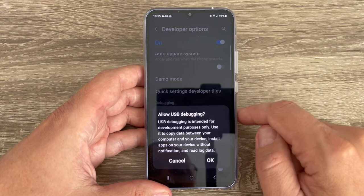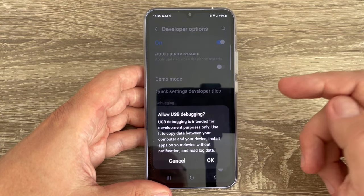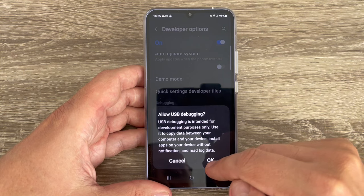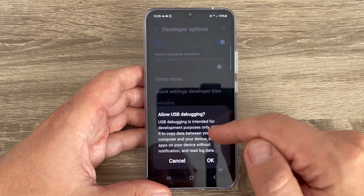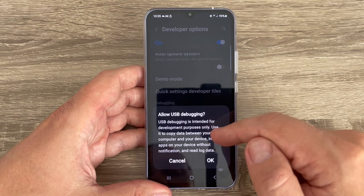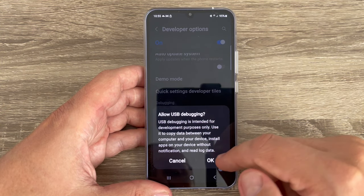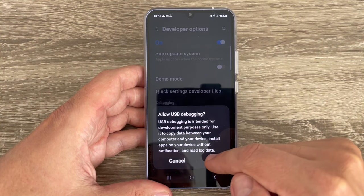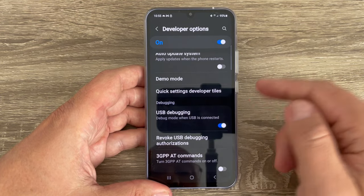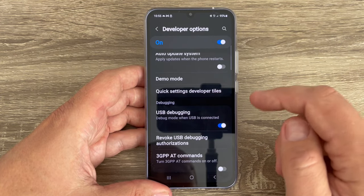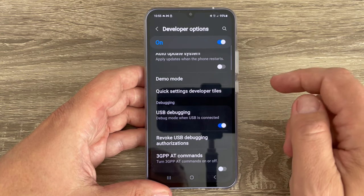If you enable it, you can copy data between your computer and your device. Just tap OK and that's all.